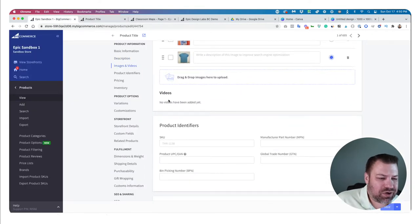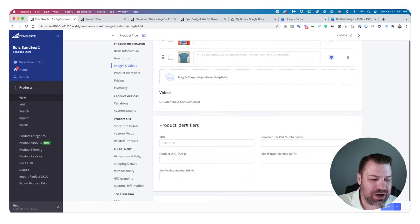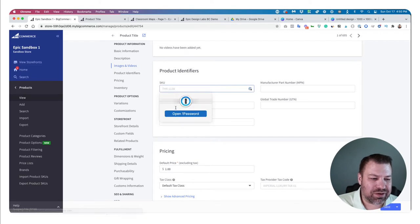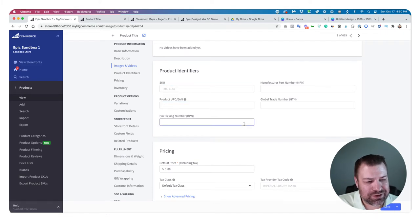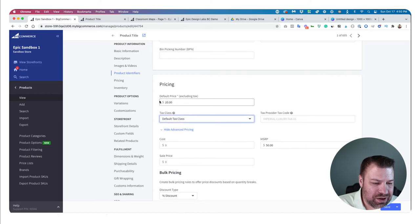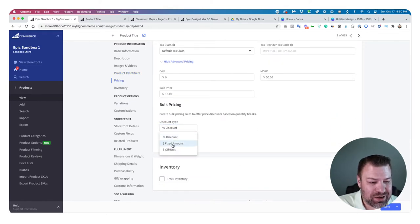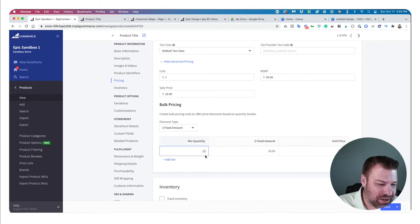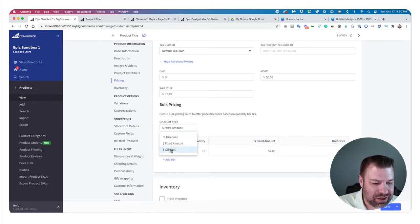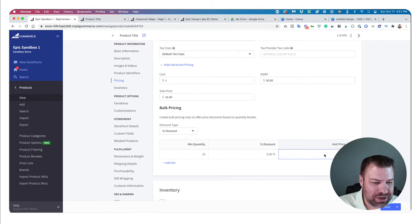Coming down to additional tabs, you can load videos here, or use an embed link from YouTube in the description instead of the video module. You can put in additional information like your SKU, UPC, bin picking number for your warehouse, and MPN numbers. You can add cost pricing, MSRP, a default price, and a sale price. You can also set up bulk pricing — for example, if they buy more than 10, they get $2 off or 5% off per unit.